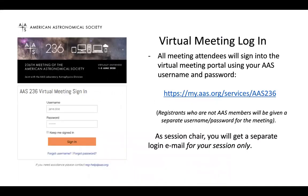To log on, the instructions here are for all meeting attendees. You'll sign on to the virtual meeting portal using your AAS username and password. For those who are not AAS members, we'll have a separate username and password for the purpose. The link is my.as.org/services/AAS236. As a chair, you are also a meeting attendee and will be logging on that way. But for your session itself, you will log on separately, which gives you direct access to the slides and allows you to unmute yourself. You'll get a separate email for your session only, which you will need to keep straight.